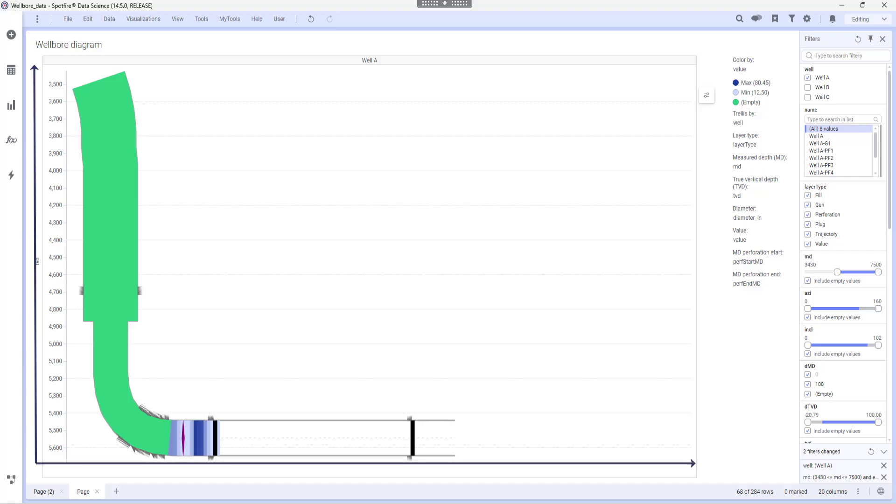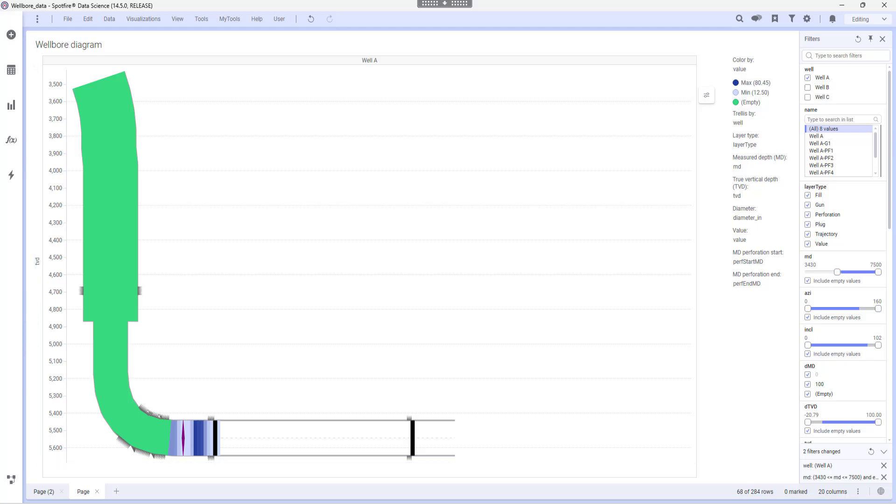In other words, it's a specialized form of an XY plot and it's not meant to represent a true representation of the geometry of a wellbore.